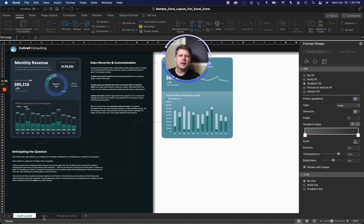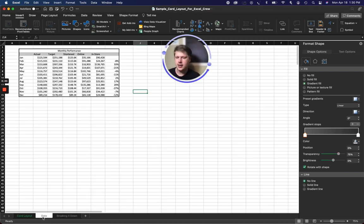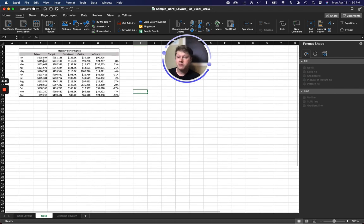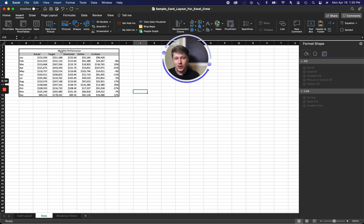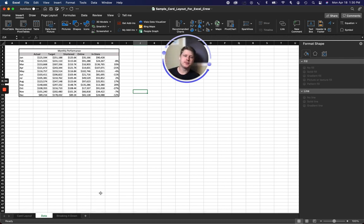So when we think of Excel, a lot of people think of something a little like this. A table, rows of data, maybe a little bit of processing, something for budgeting, who knows. Maybe if you're getting fancy, you throw in a chart or two, but Excel can actually do a whole lot more.